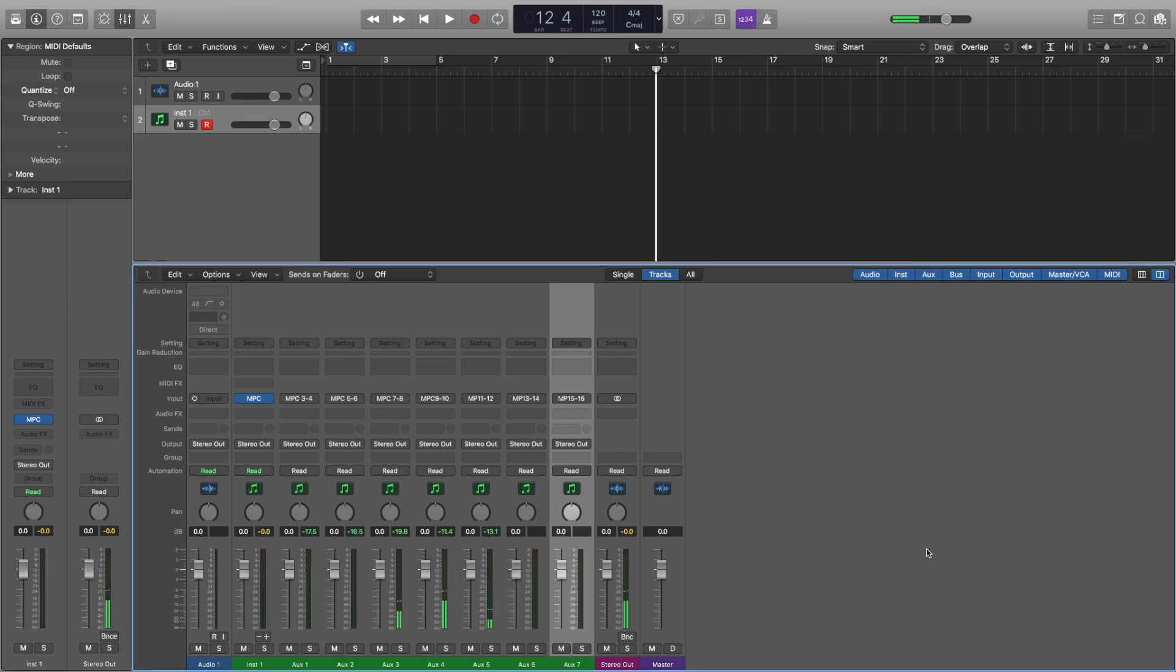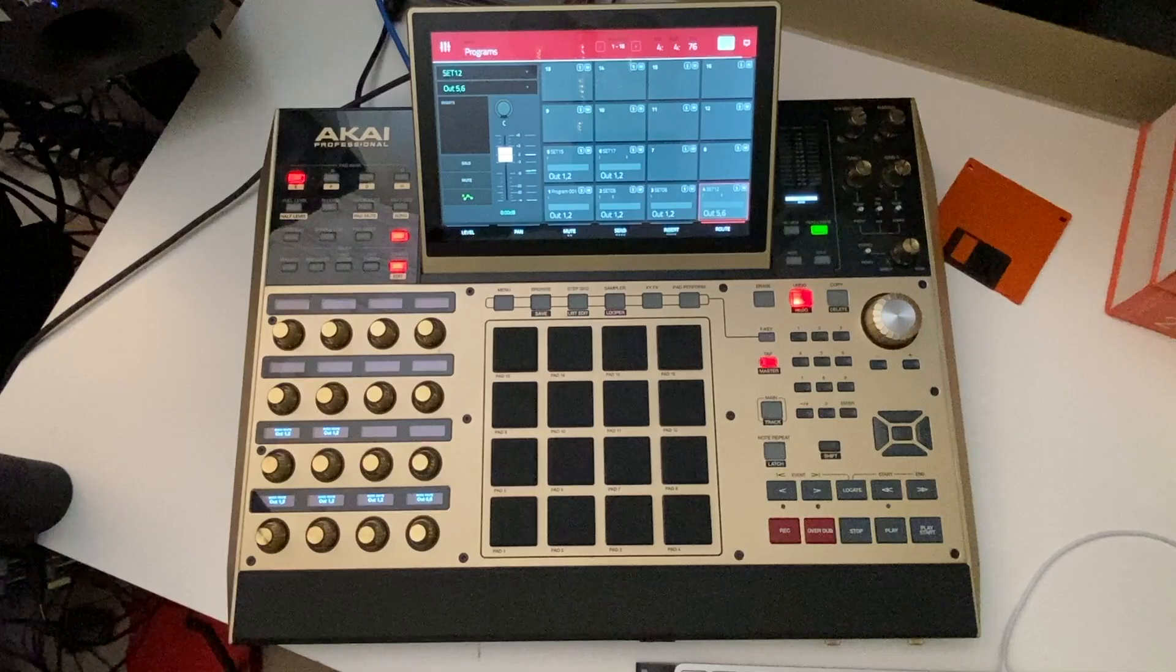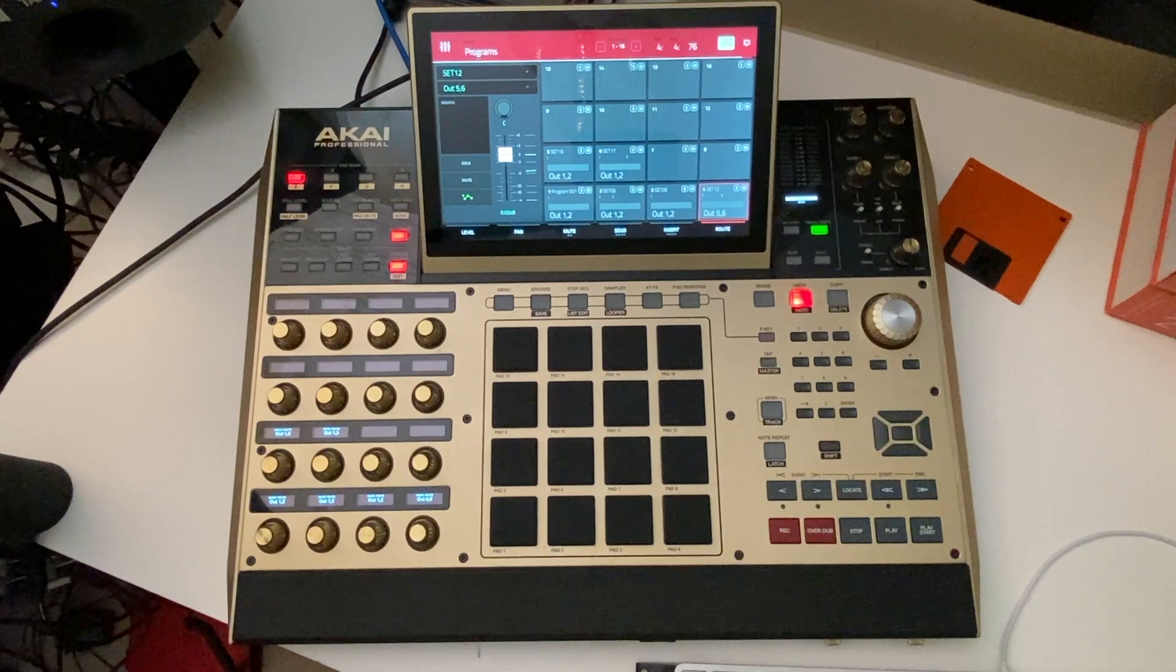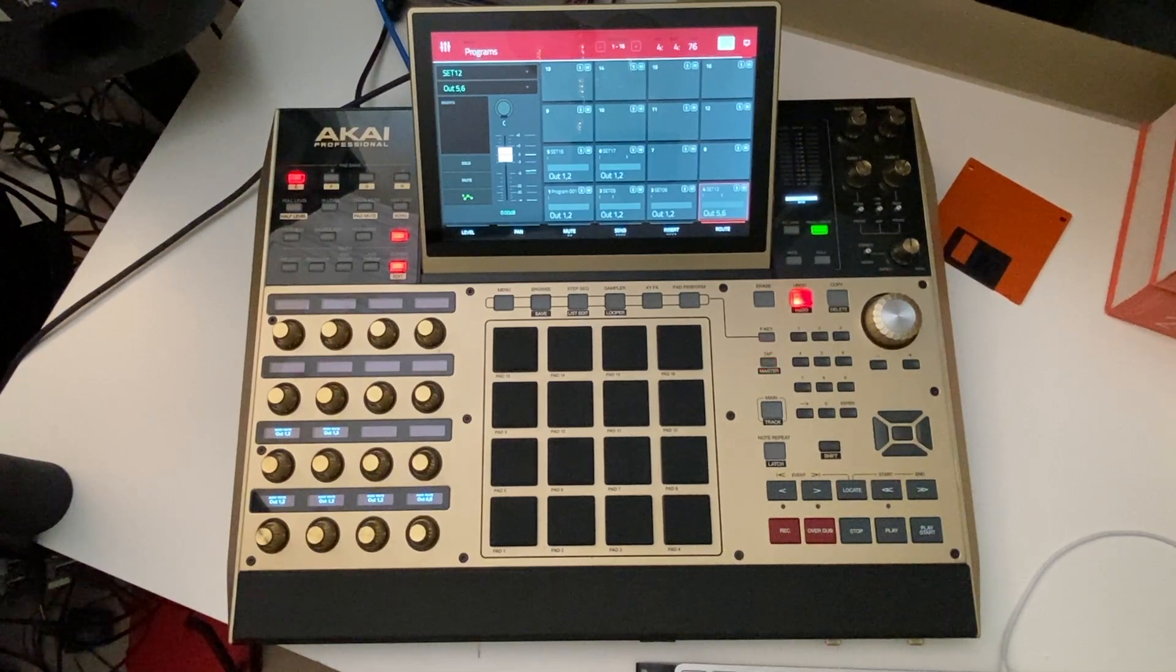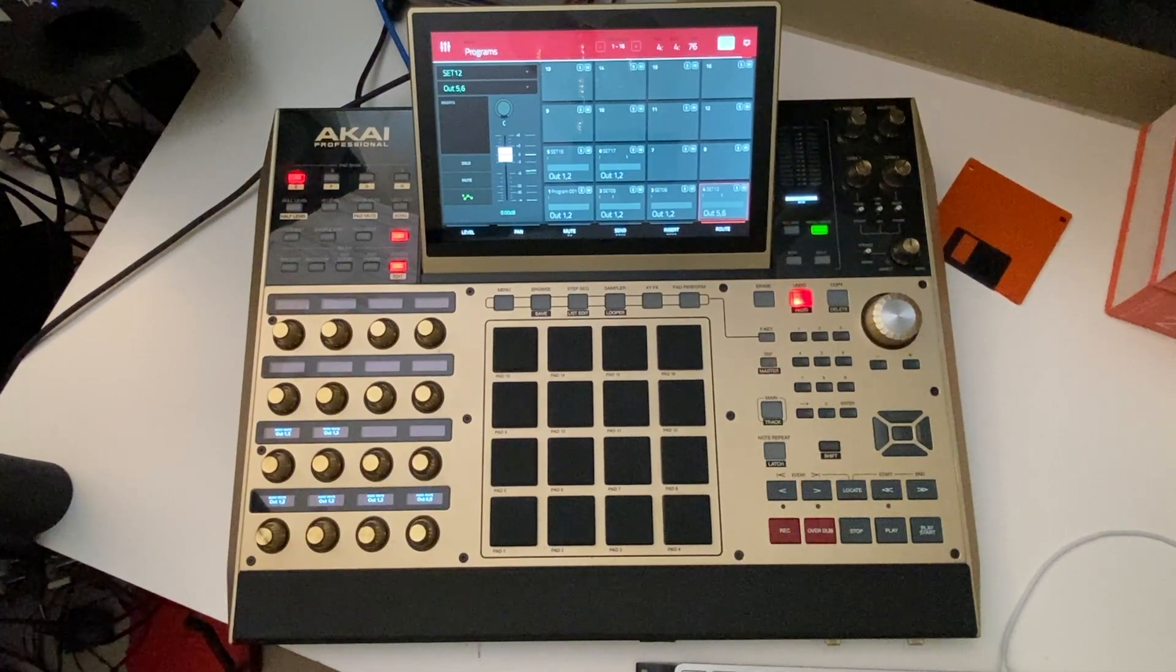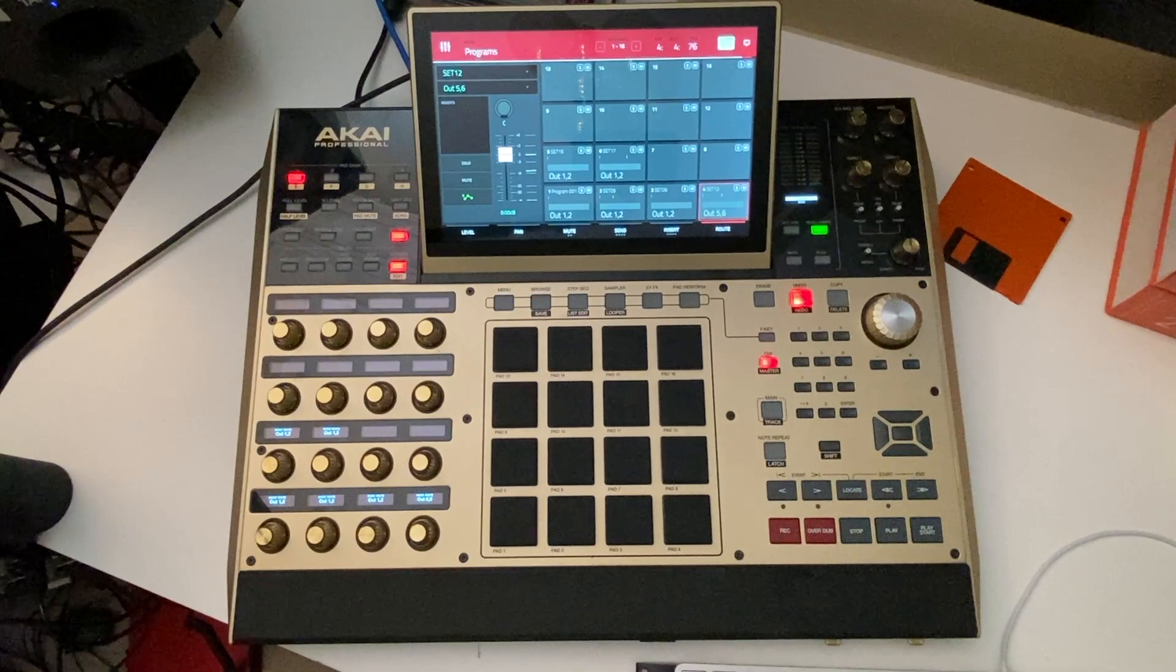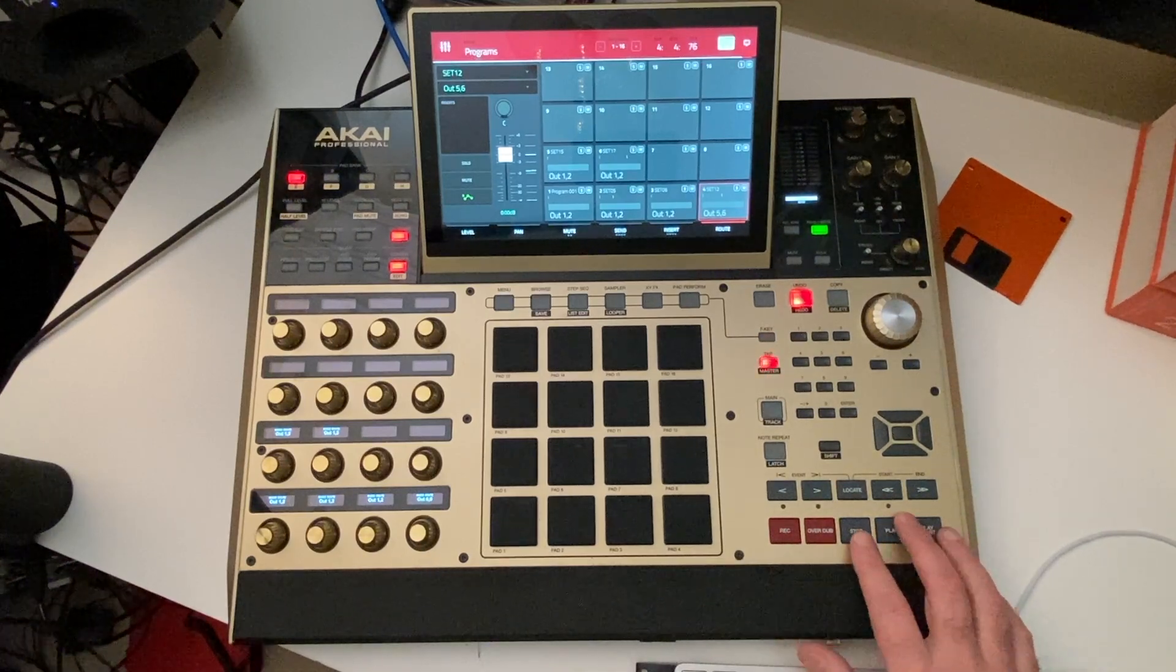A good idea would be to save this as a Logic template so it's ready to go next time you want to use Logic together with your MPC in controller mode. I hope that's helped you out. If so, plant a big thumbs up on the clip below and punch the subscribe button to see more Studio Tips coming soon. Thanks for watching.